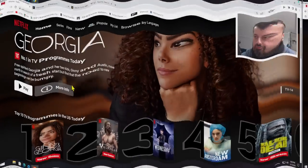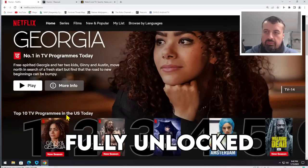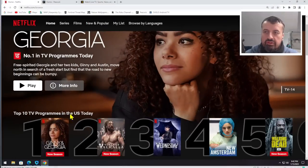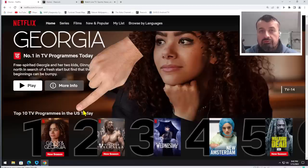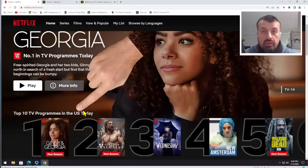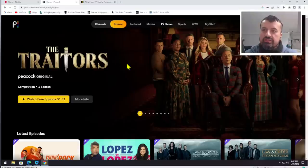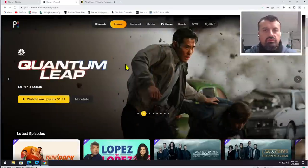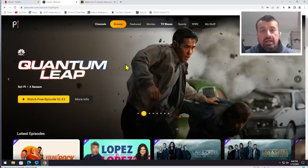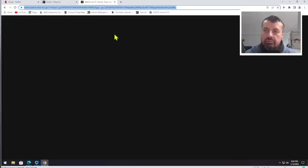Here you can see Netflix completely unlocked. I'm accessing the USA library, which is a massive library on Netflix, and this is just one of the libraries that can be unlocked. Over here we can see the massive Peacock TV, which has hundreds of TV shows, movies, and even live TV.